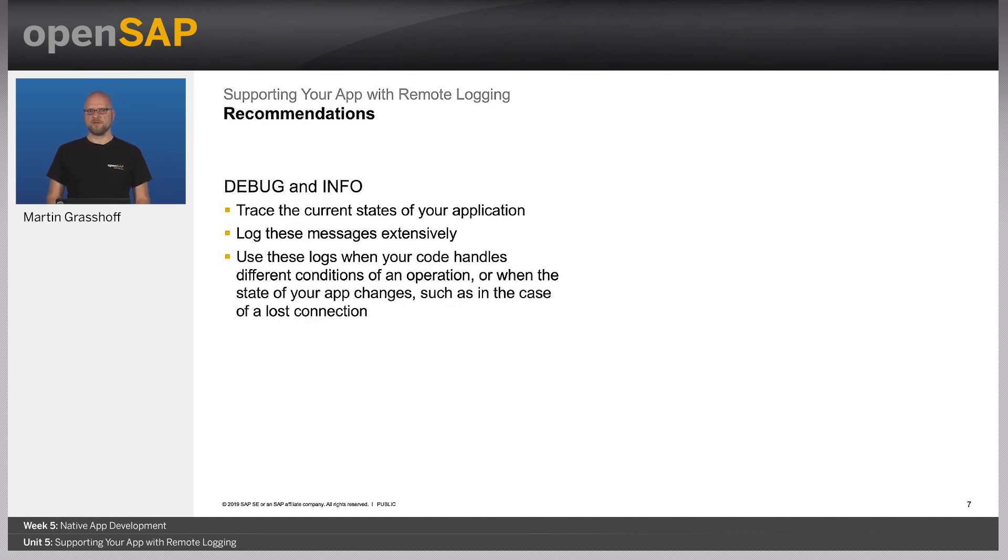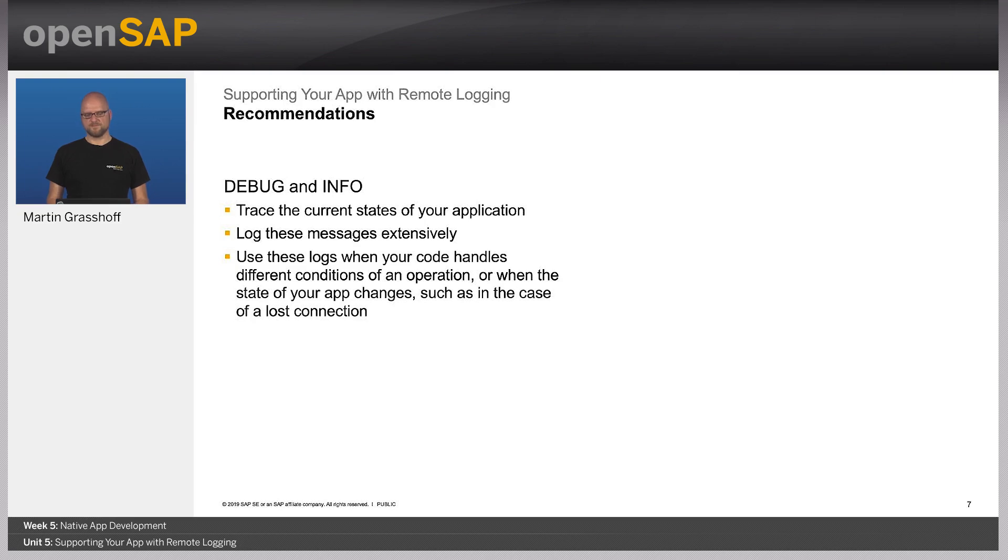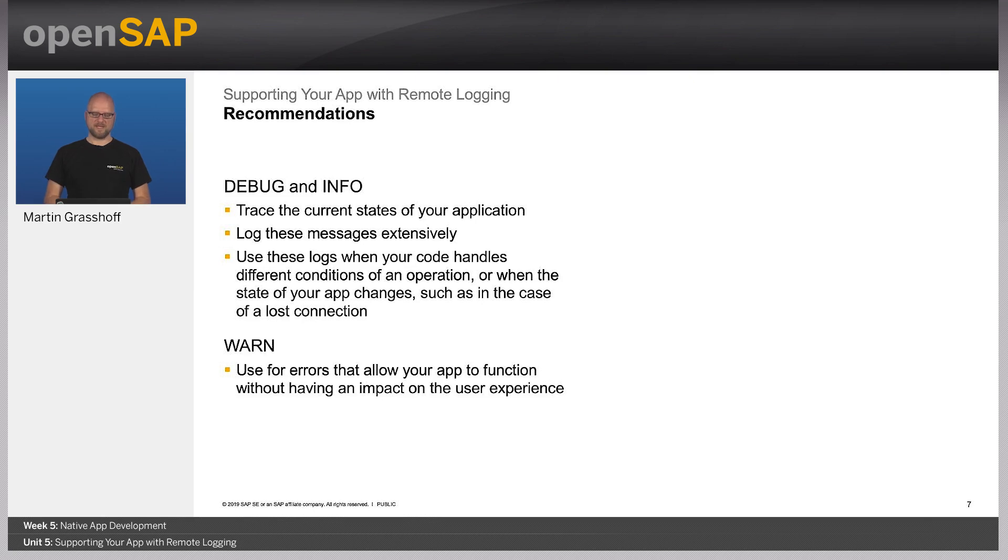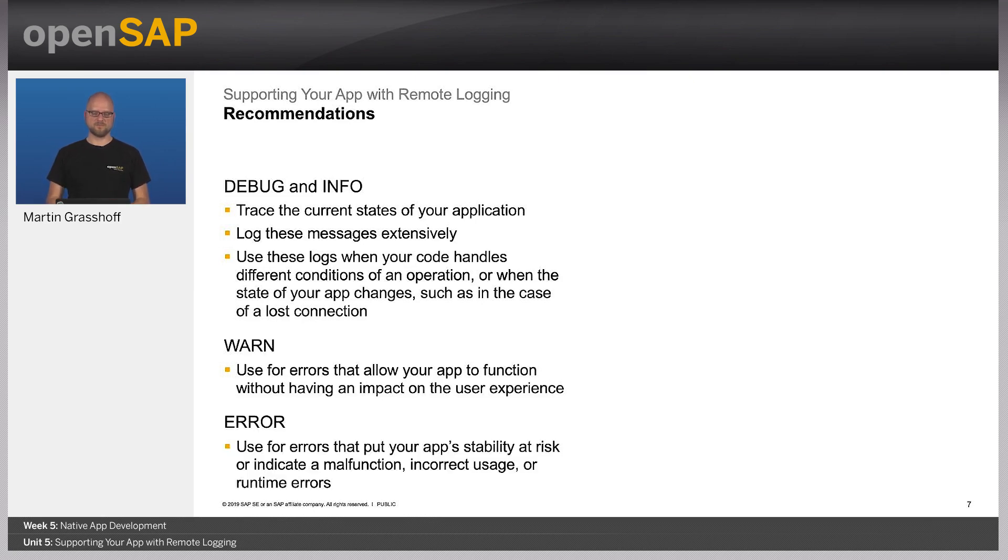We do have some recommendations here. For instance, debug and info should be used to trace the current state of your application. And you can use these log messages all over your code. Warn should be used for errors that allow your application to function without any impact on the user experience. When there's an error that would typically stop your application working, then use the error log message.